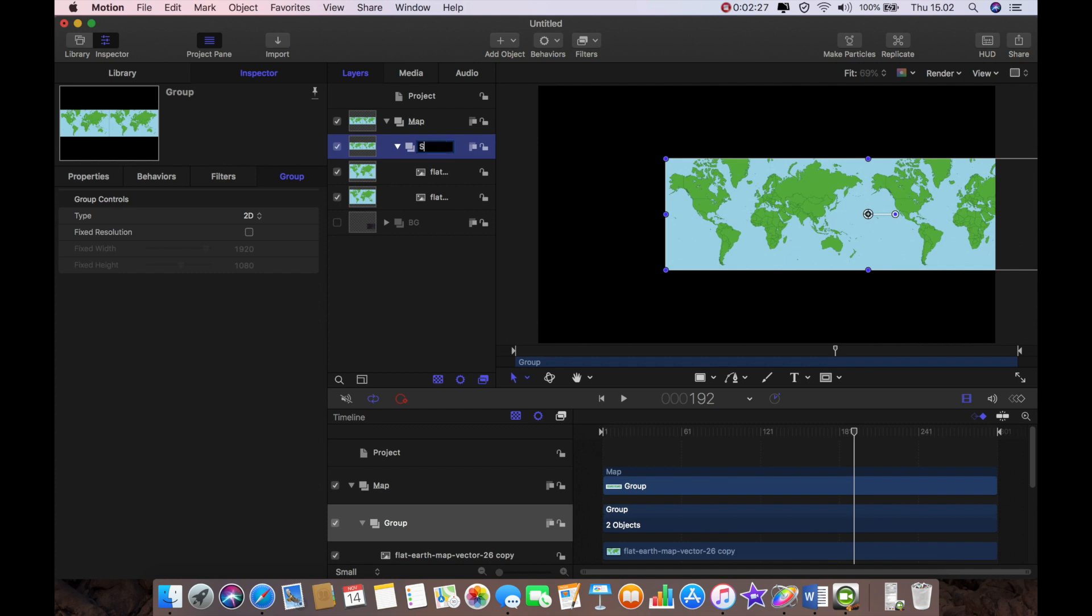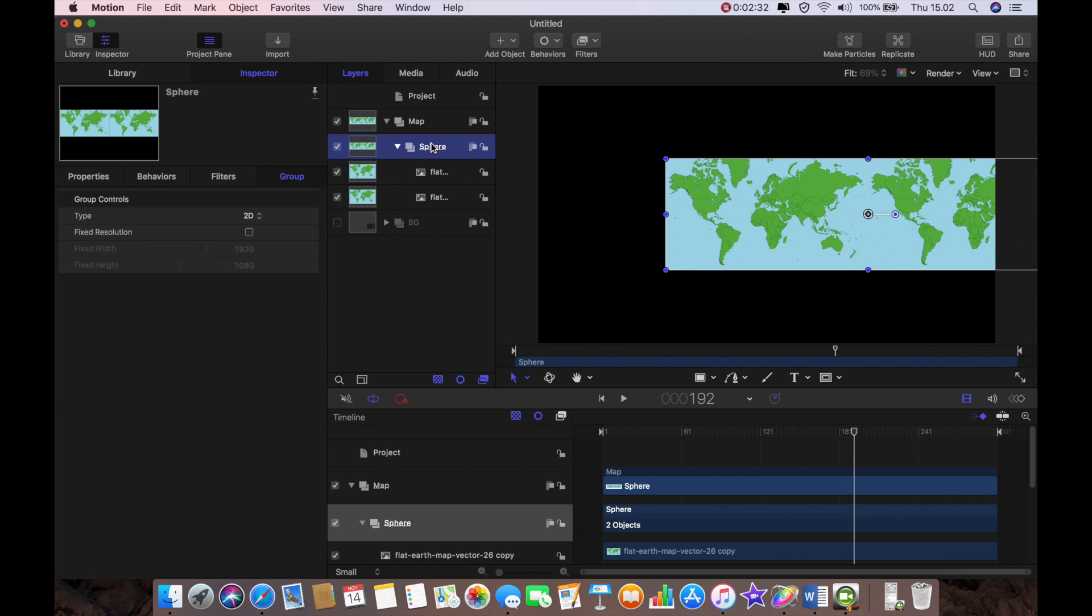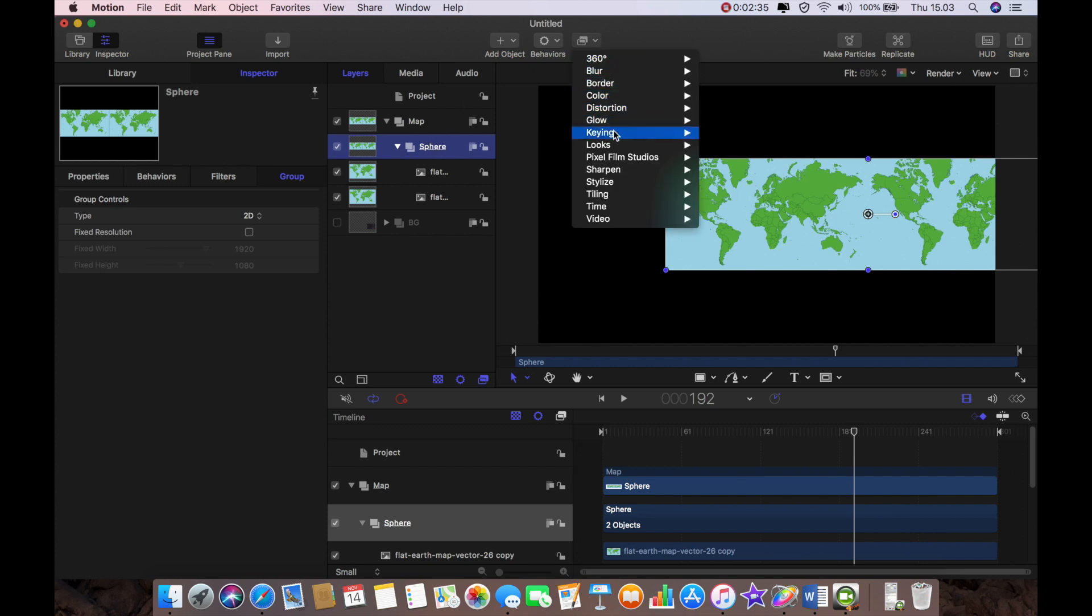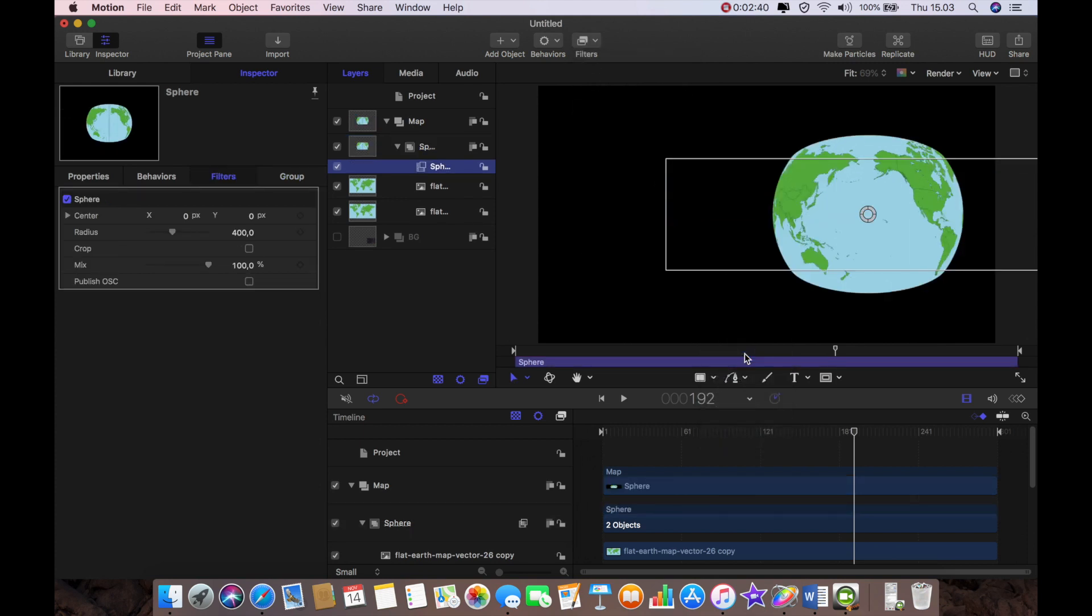And I'm going to call this group sphere and this is the group in which I'm going to create the sphere now. I'm going to go to distortion and select sphere and there it is a perfect sphere.